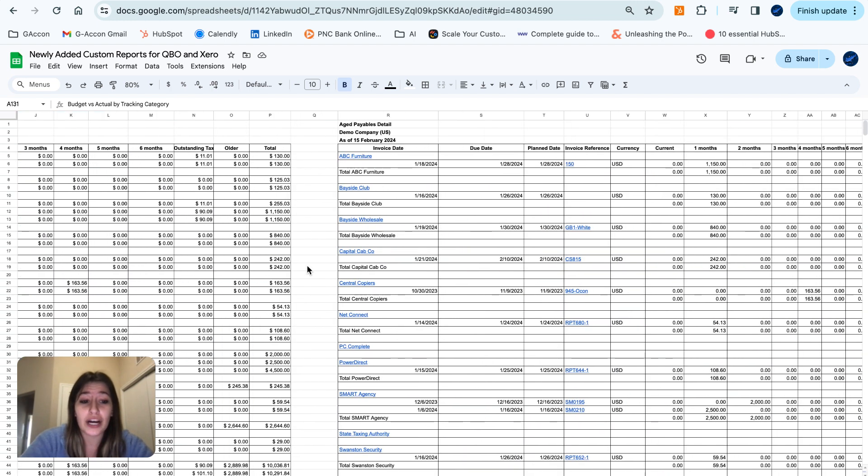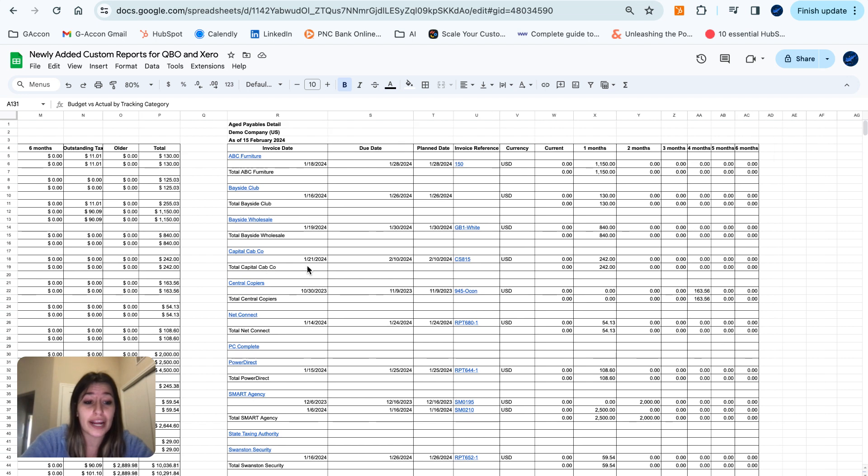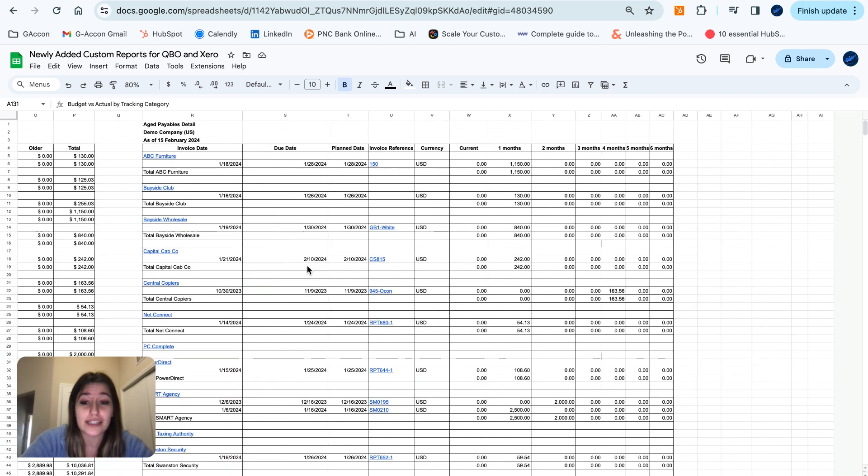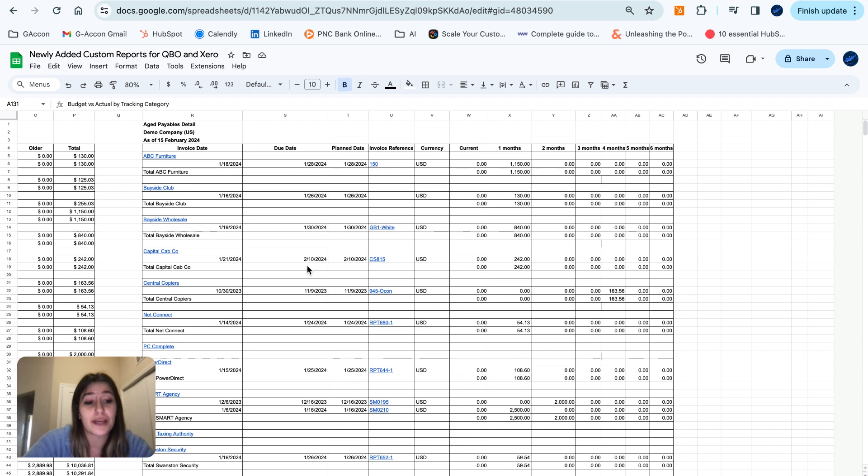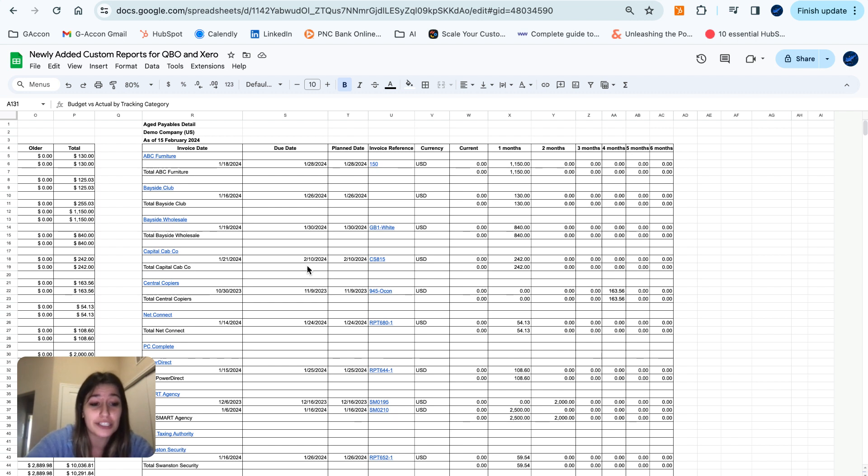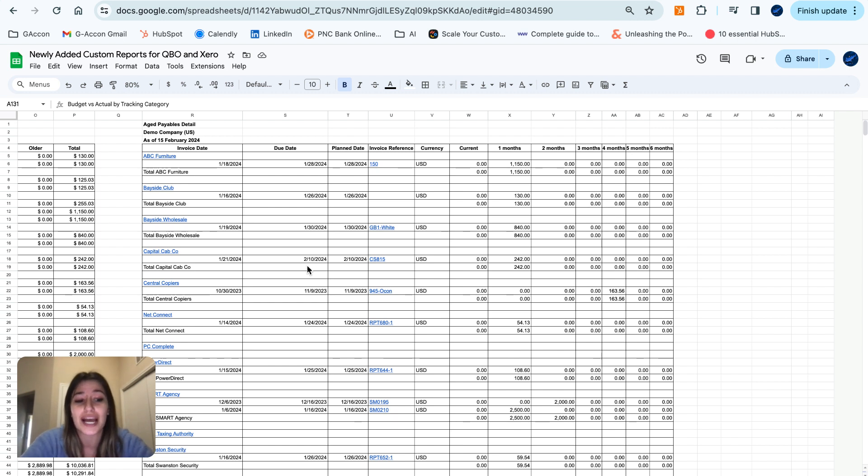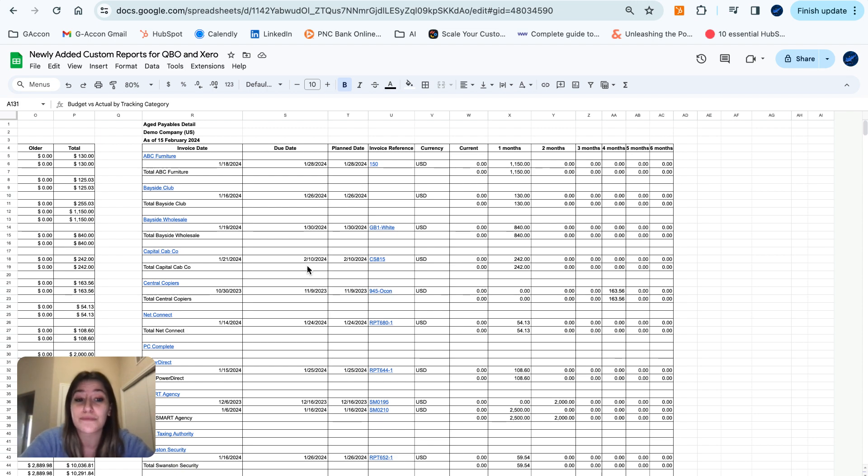Moving on over to our aged payables details in the customer currency. This report provides info on aged payables in the customer currency, which is particularly useful for businesses dealing with international transactions and multiple currencies.